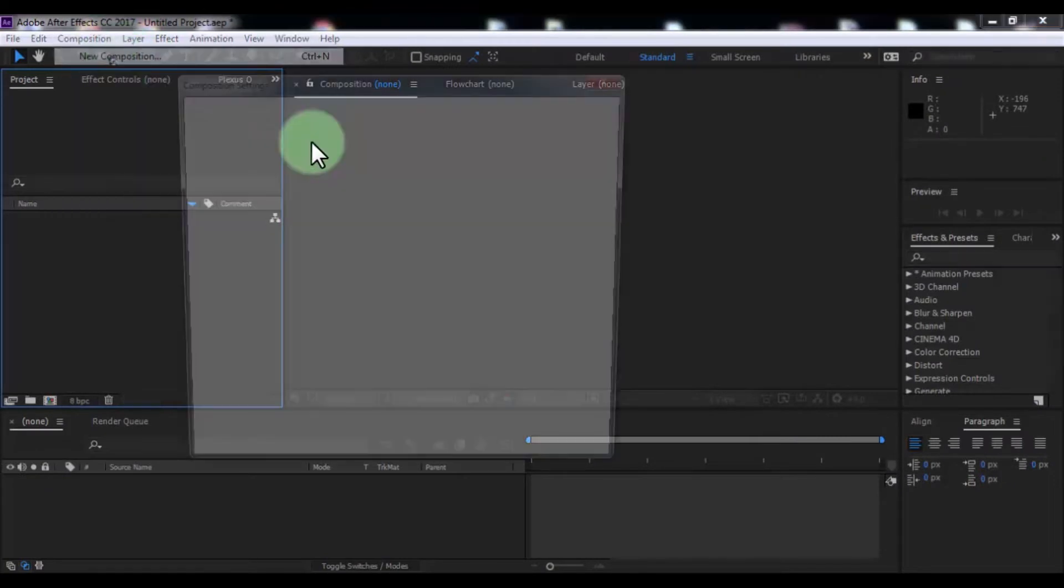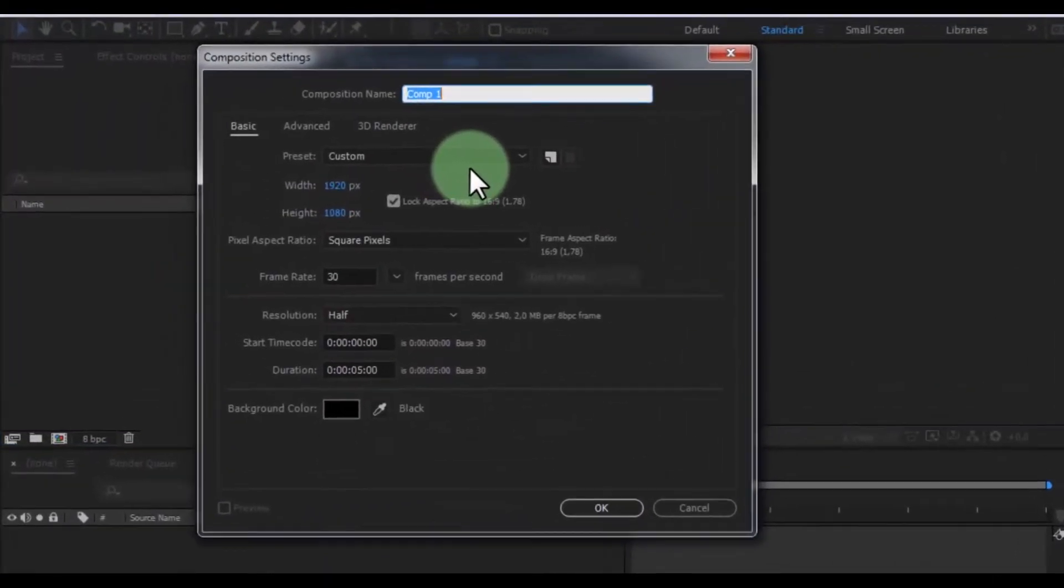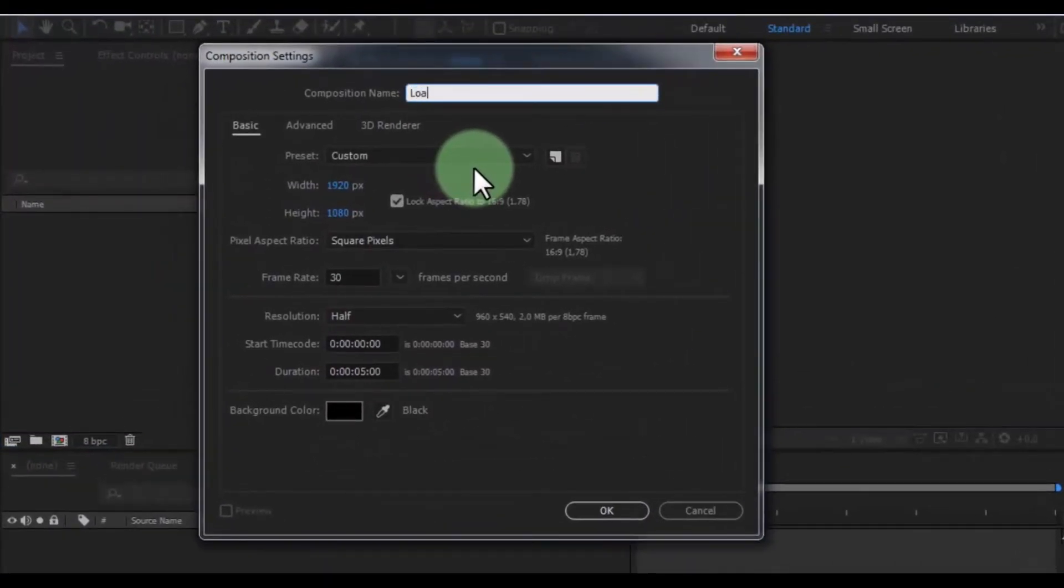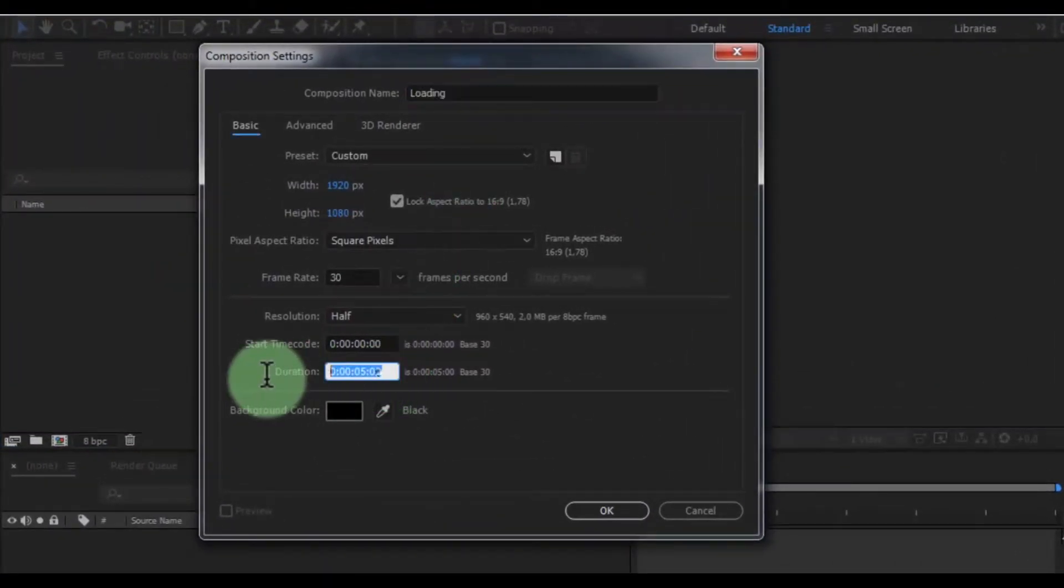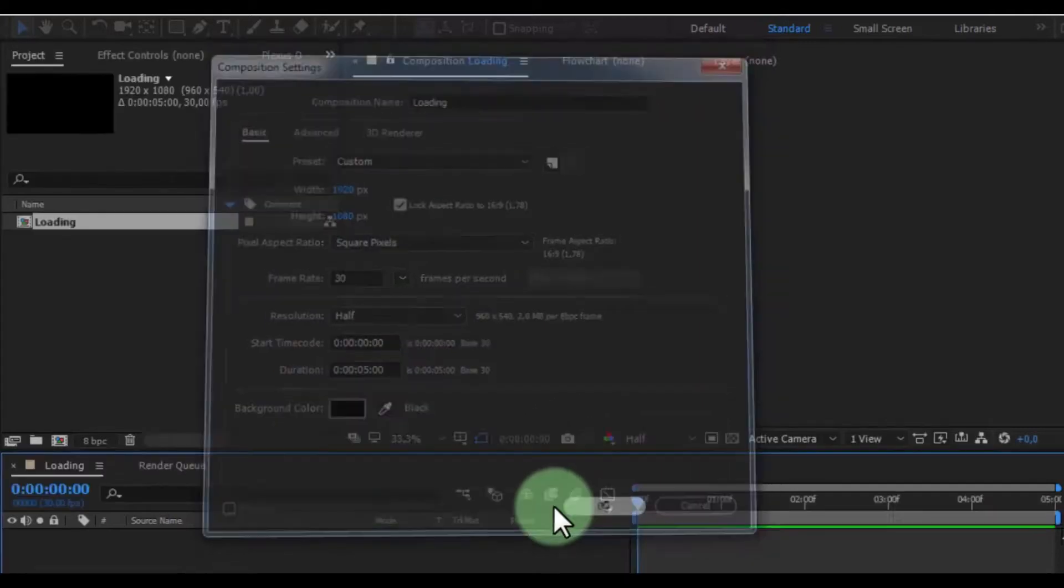Create composition. Name is loading. Duration of your look, click OK.